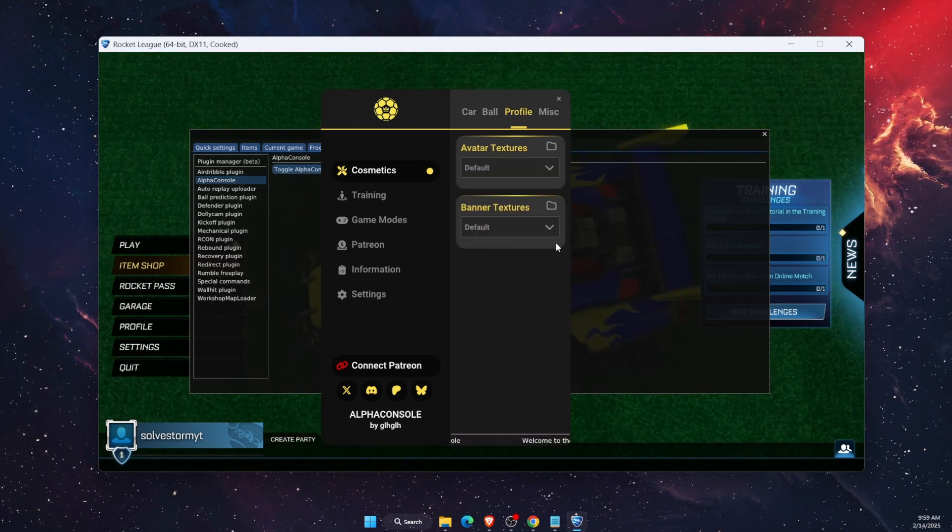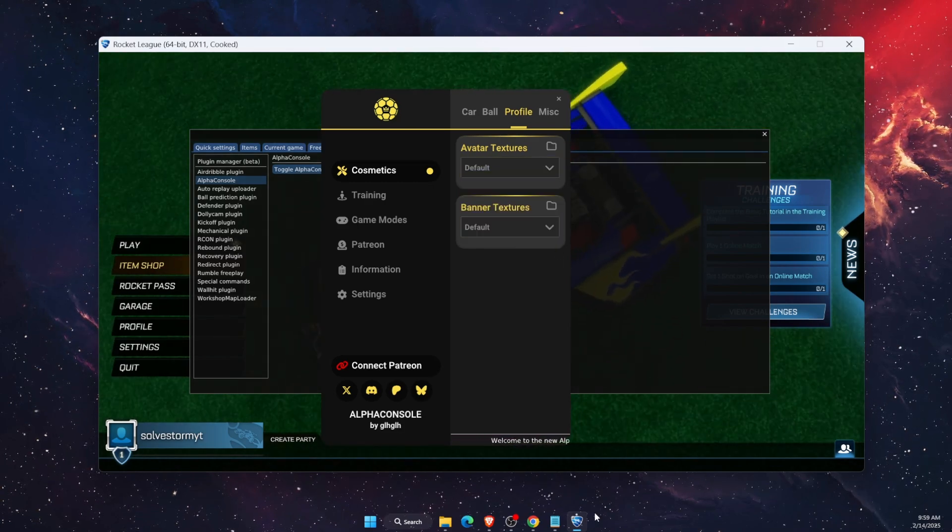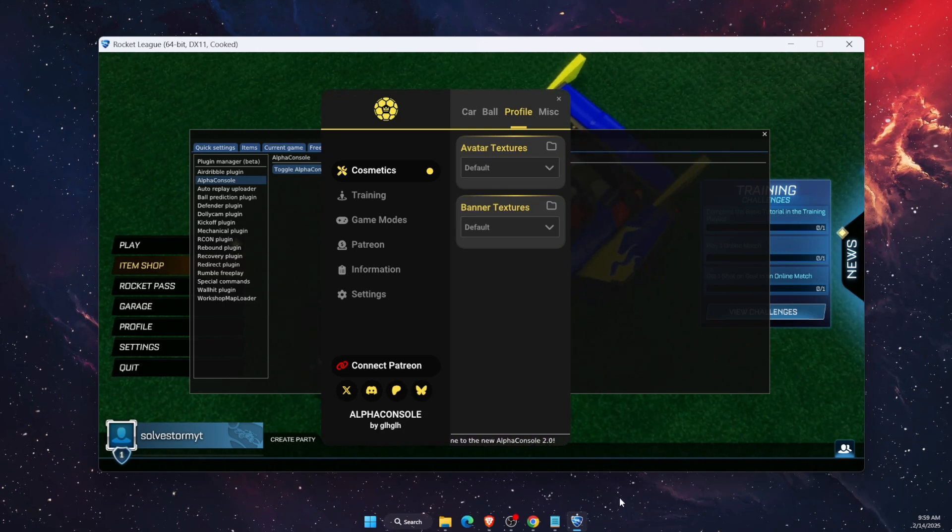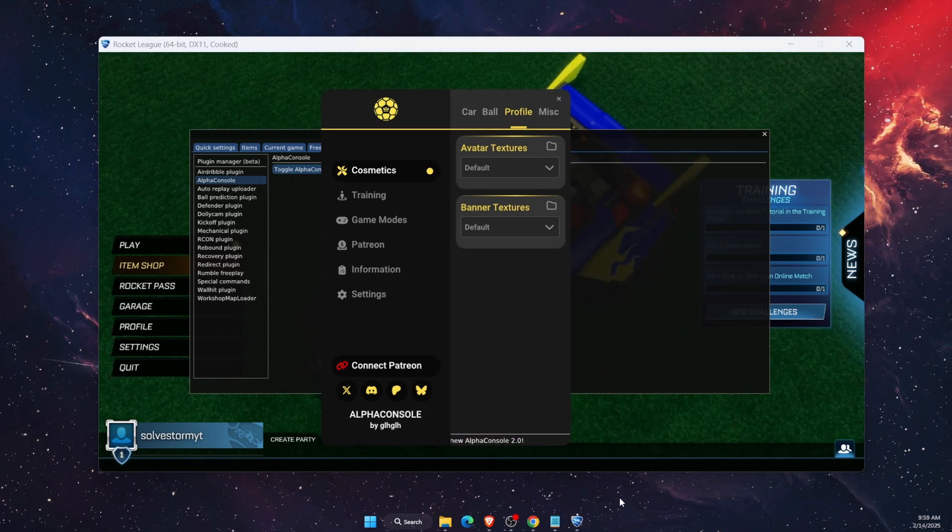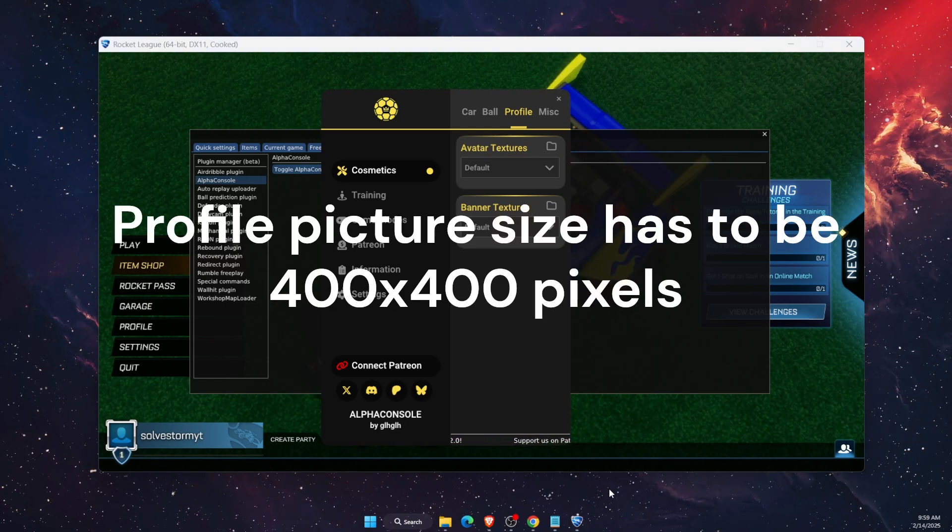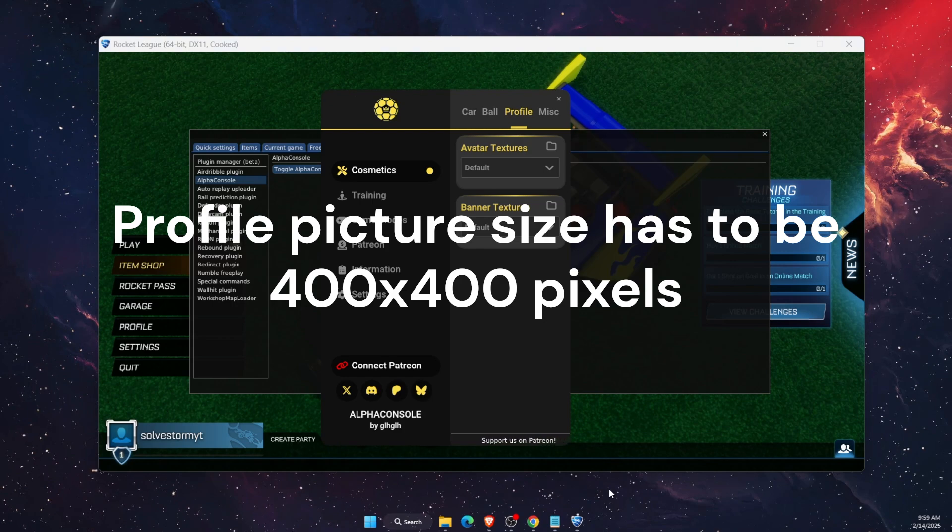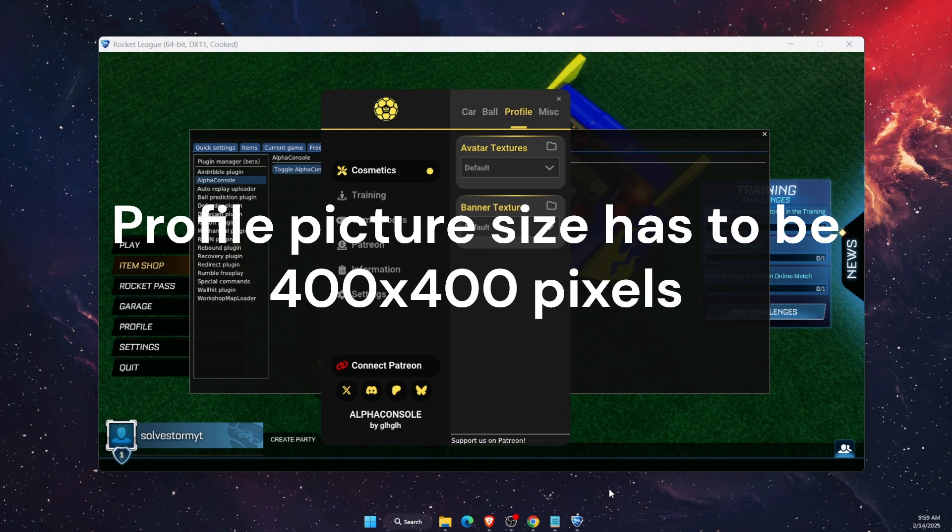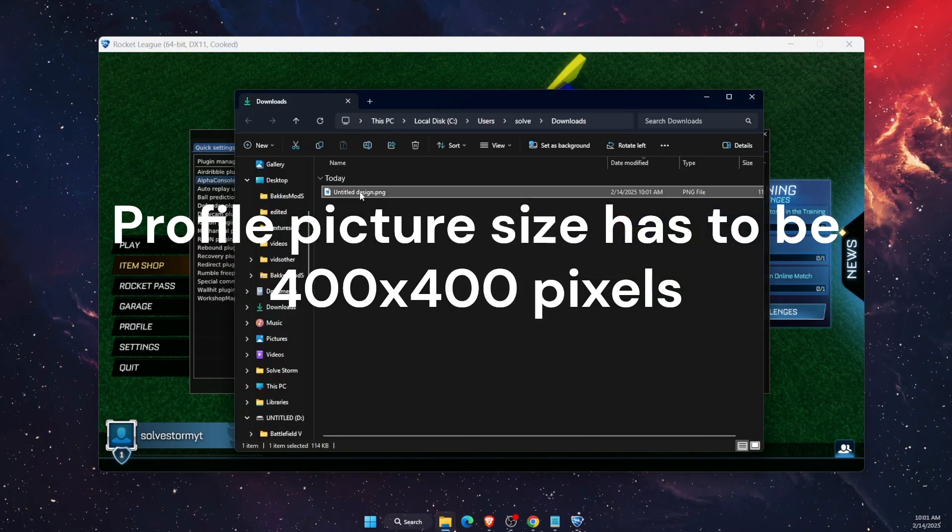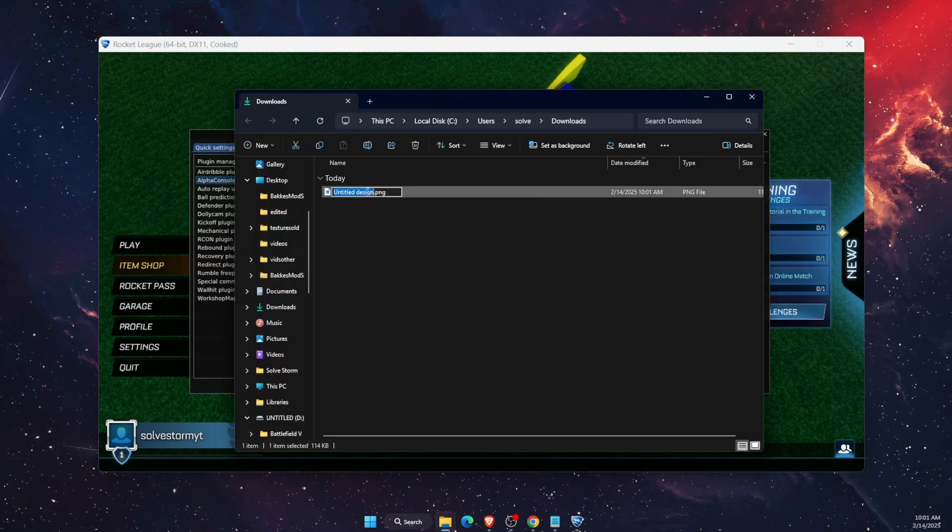First of all, what we need to do is have that profile picture. To create it, you need to create it in the size of 400 pixels times 400 pixels. Now you want to go ahead and rename it.